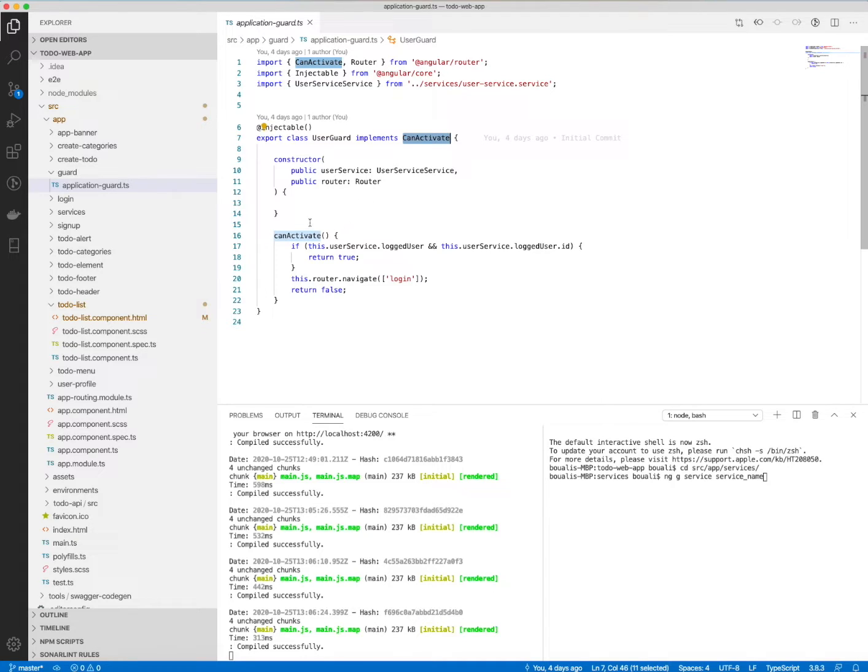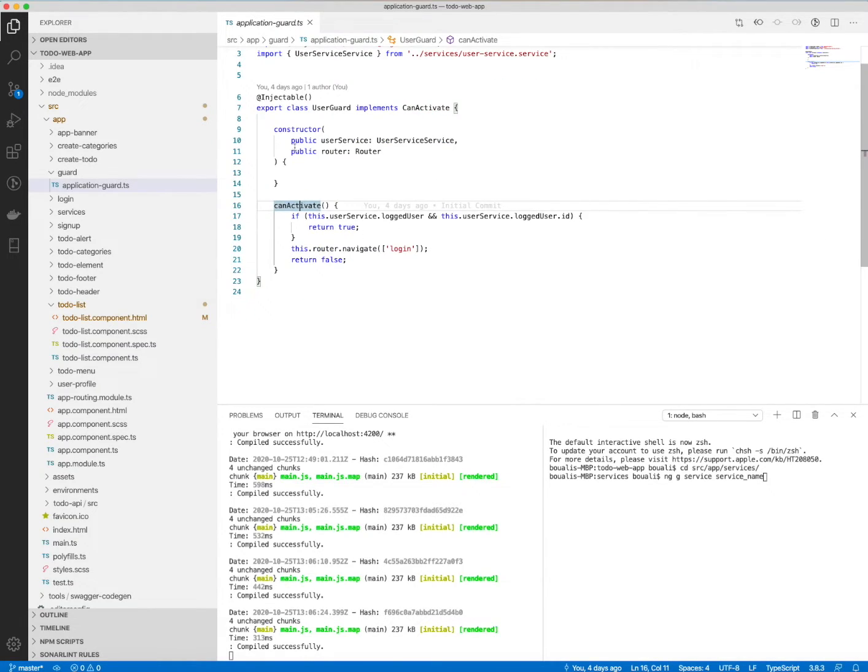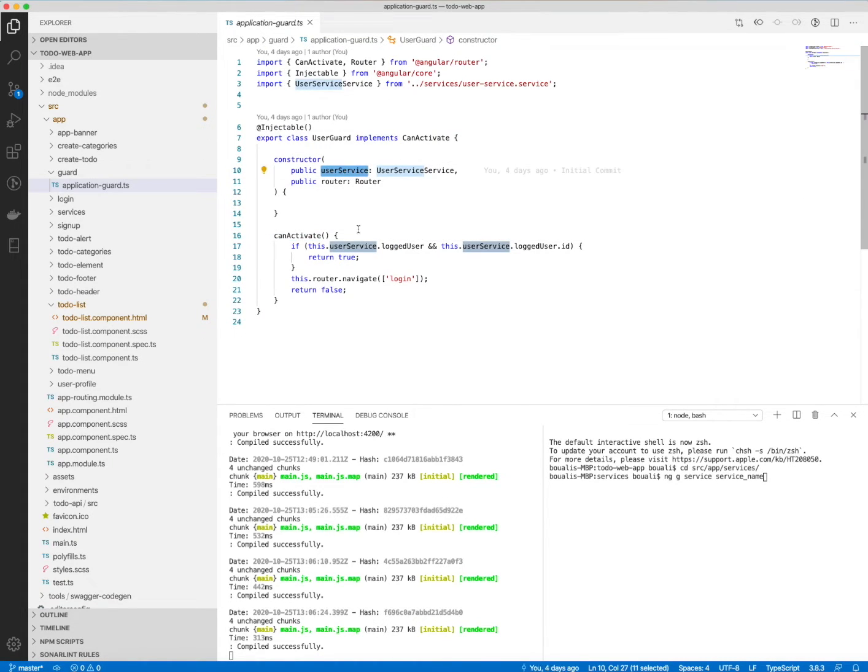Here we need to implement this method, the method CanActivate. And here what we have done is I will check. I inject first the user service.